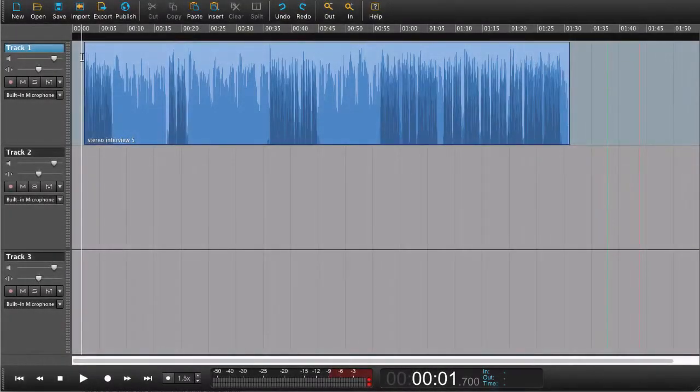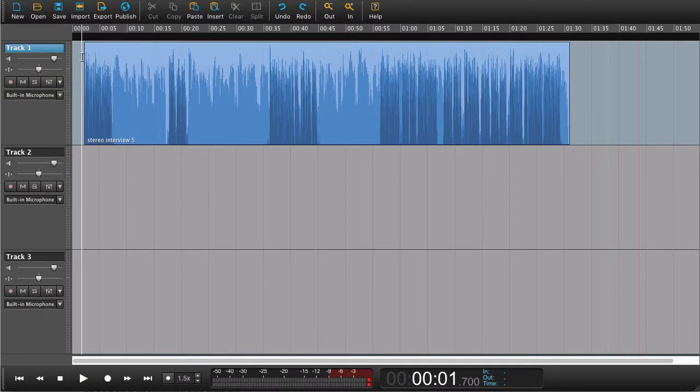In this Hindenburg tutorial, we're going to look at link tracks and how you can use link tracks to edit an interview that has been recorded in stereo.